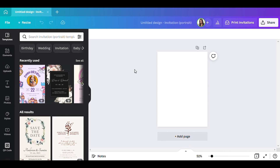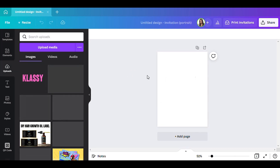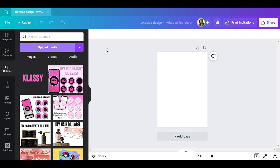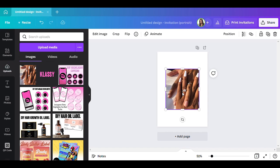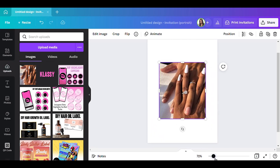The first thing I want to do is find the picture I want to use in this invitation. I already found it, so I'm going to go to Uploads, click Upload Media, and it should come up in my files. That's basically what I'm looking for — the picture — so it's going to be this one right here. Let me make the screen a little bigger so y'all can see exactly what I'm doing.